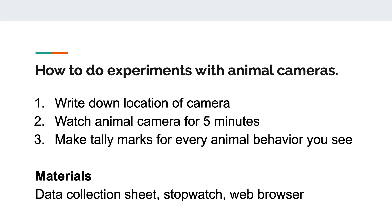Here are some simple instructions for how you can do your experiment. Number one is to write down the location of your camera. Then you're going to watch your camera for five minutes — you can use a stopwatch or timer to measure out these five minutes. Every time you see an animal doing a behavior, write down what type of animal it is and put a tally mark next to the type of behavior it's doing. Every new type of animal you see should get its own row, even if you're in the same five-minute session. If you see one animal doing the same thing, like sleeping for a long time, you can add an extra tally mark for every 30 seconds you see that animal doing the same thing.